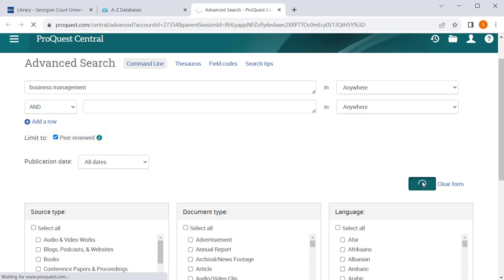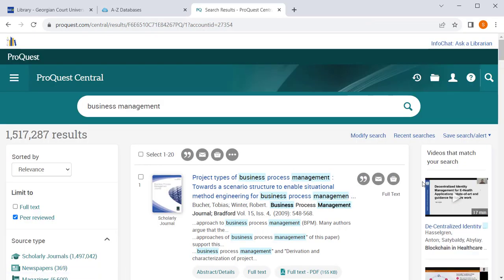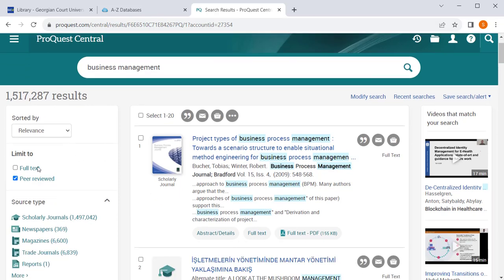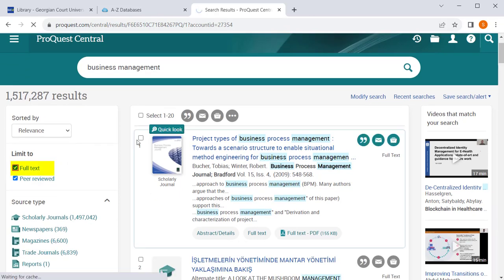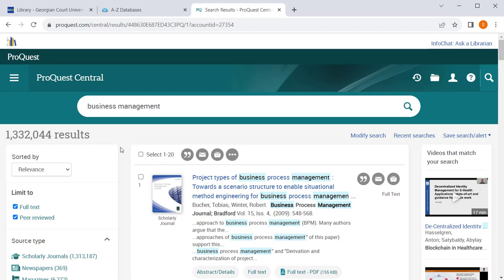When you've done the search, you can click on the right-hand side to only search for full text as well. You will then see results that only show peer-reviewed and full-text articles.